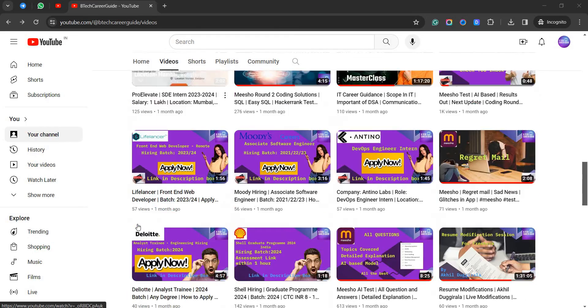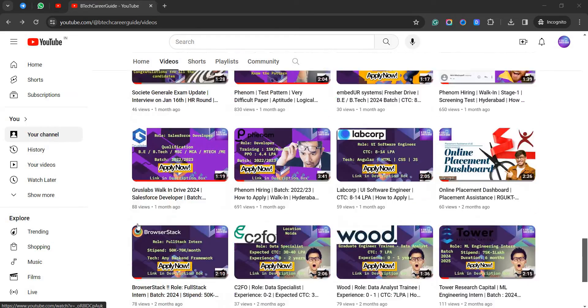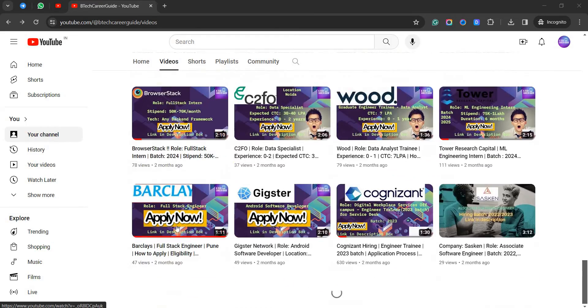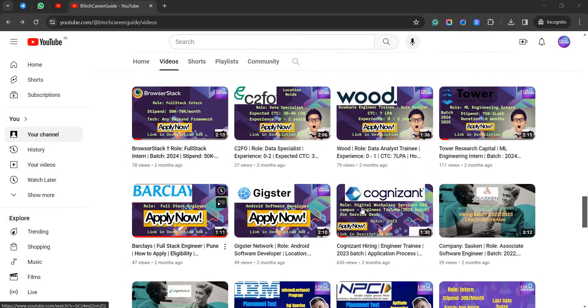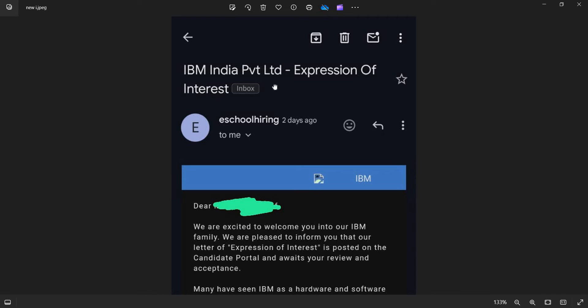For IBM coding solutions, the position IBM have sent them an email to the candidates who have qualified for the next one. You see here is the Expression of Interest.